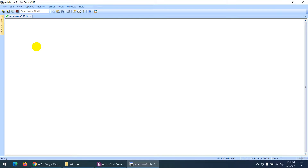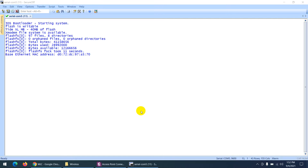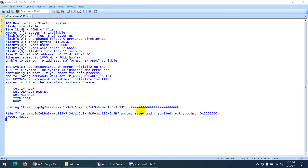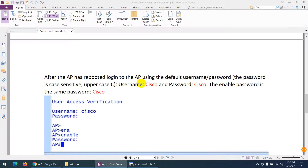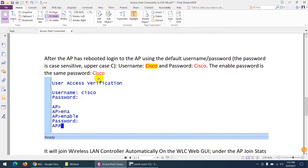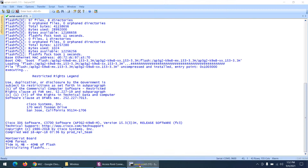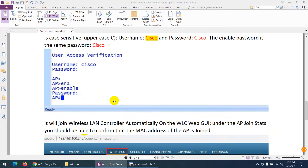Let me press Enter and see if the access point is connected. It looks like it's not connected yet, so let me connect the cable. Now you can see it's booting. The operating system is loading — it will take some time. By default, the username and password are both 'Cisco' with a capital C — keep that in mind. The enable mode password is also 'Cisco' with a capital C.